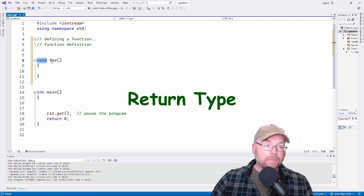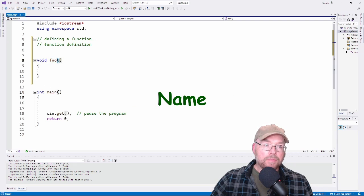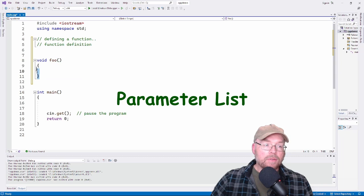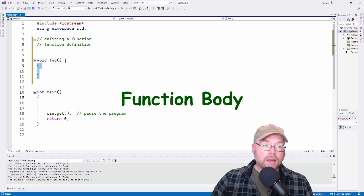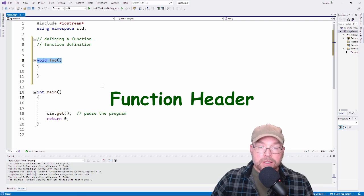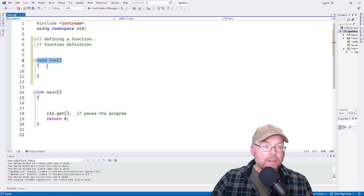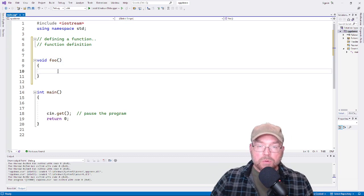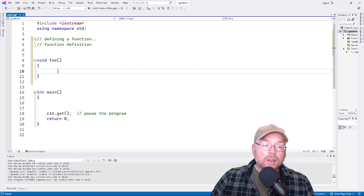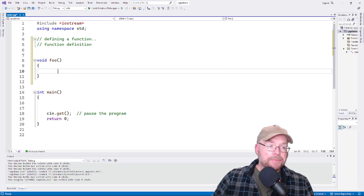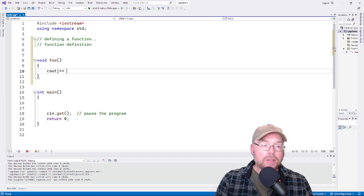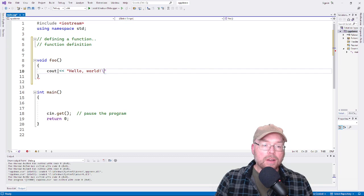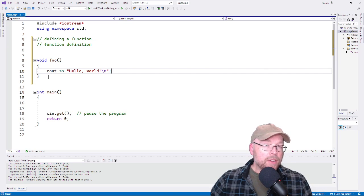So to recap: return type, name, parameter list, and function body. This part — the return type, name, and parameter list together — is called the function header. In the function body you put whatever statements you want to execute when you call your function. For this simple example, we're just going to print hello world. That is one complete function definition.